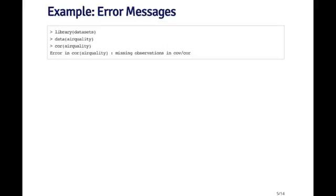So here's just a very simple example of what might happen as you're using R. I'm loading the datasets package and then I'm going to load the air quality dataset from that package. And then I'm going to run the correlation function on this air quality data frame. So immediately I get an error. It says error in cor, air quality, missing observations in cov/cor. So you might be wondering, why am I getting this error? What does it mean?